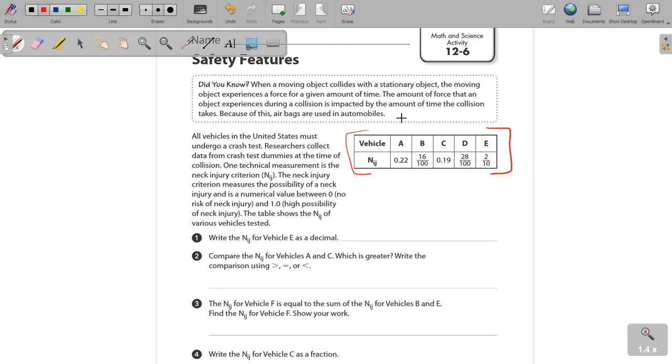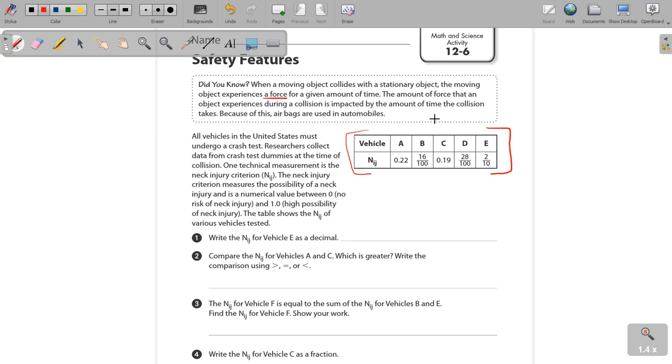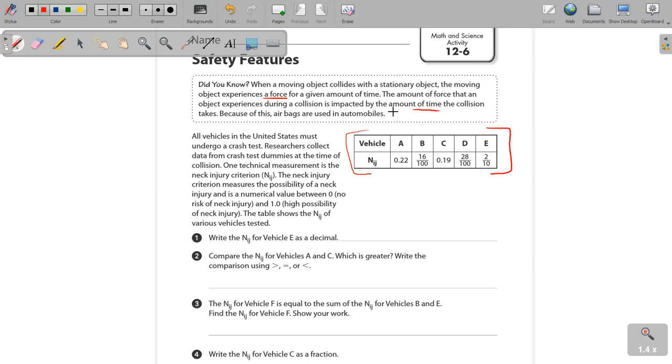So it says, did you know when a moving object collides with a stationary object, the moving object experiences a force for a given amount of time? So that's the force. The amount of force that an object experiences during a collision is impacted by the amount of time. So they're talking about things like acceleration, by the amount of time the collision takes place. Because of this, airbags are used. And that helps because we're talking about things like inertia.